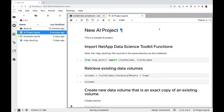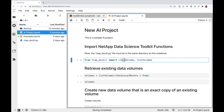The first thing I need to do is import the clone volume and the list volumes functions from the NetApp Data Science Toolkit. So let me run this import statement here.